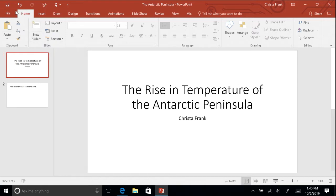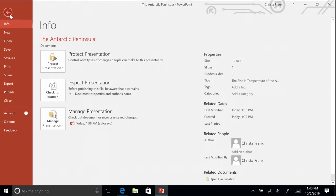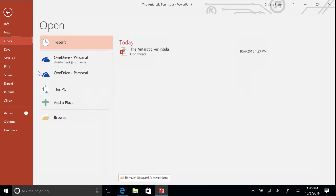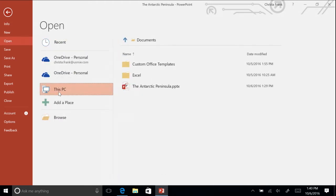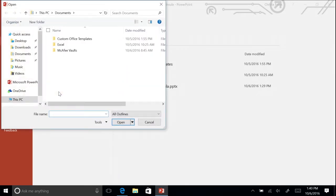start by clicking the File tab. Click Open to navigate to the folder containing your research outline created in Word.